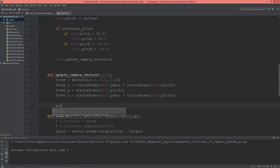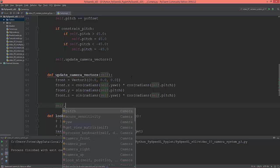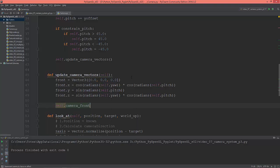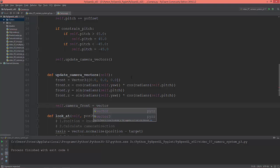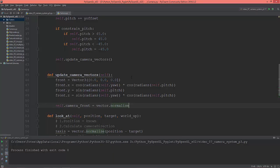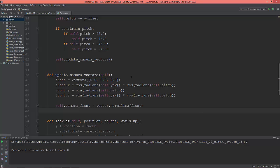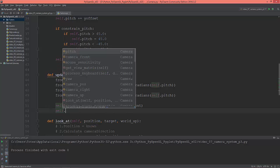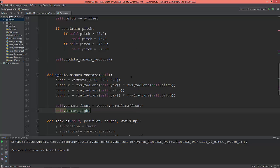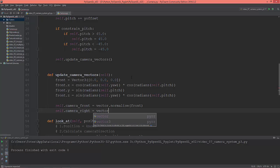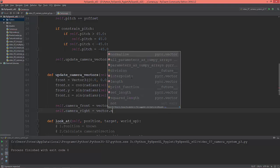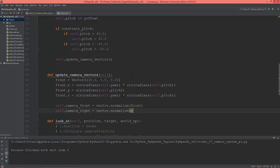Now update the camera vector: self.camera_front is equal to Vector.normalize(front).